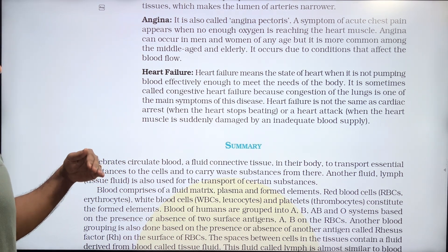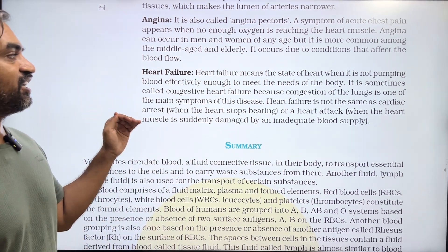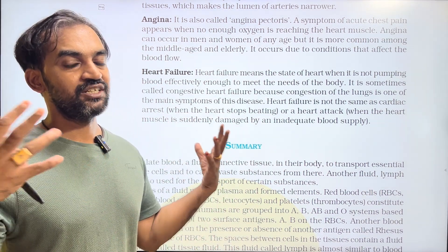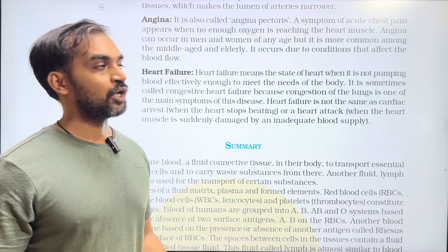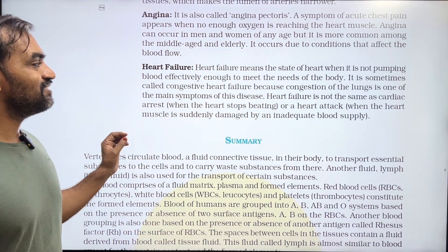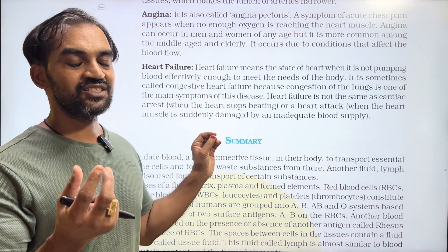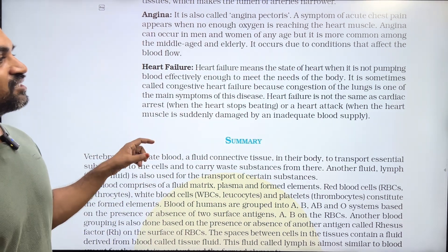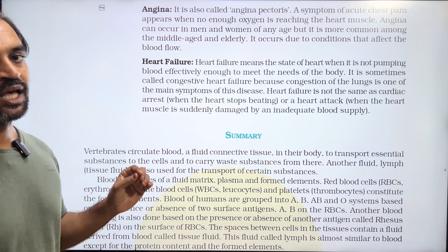Heart failure means the state of the heart when it is not pumping blood effectively enough to meet the needs of the body. The normal cardiac output is about 5 liters per minute, which is enough blood to circulate. This condition is called congestive heart failure, because congestion — liquid accumulation — occurs, and congestion of the lungs is one of the main symptoms.